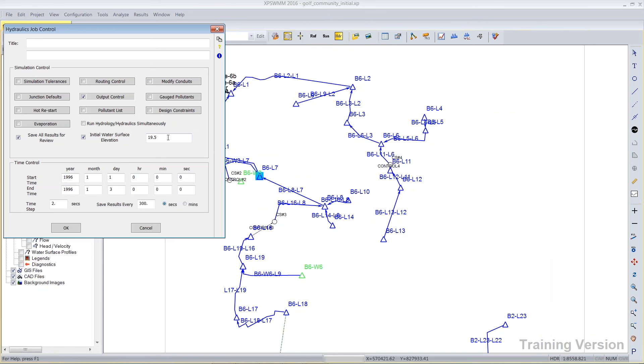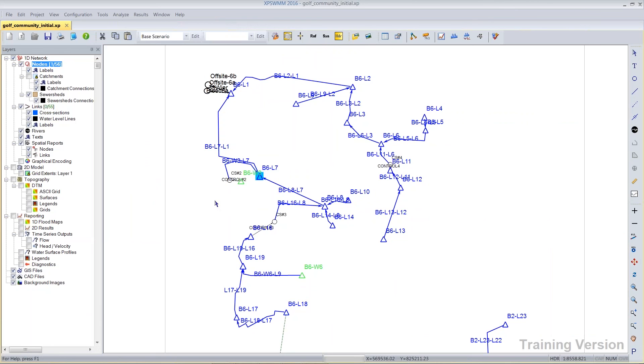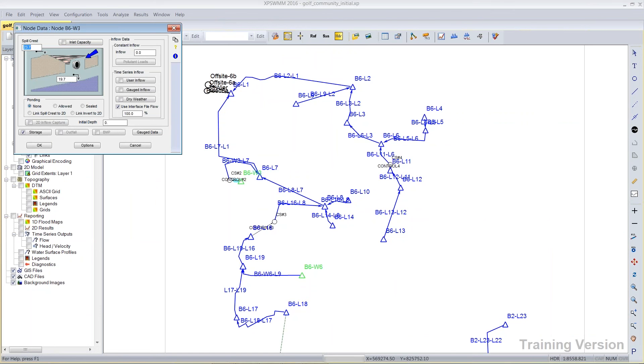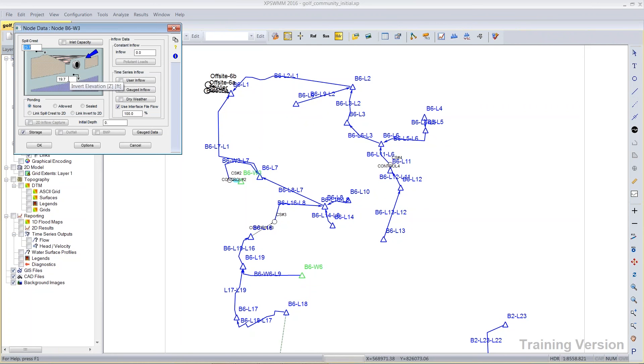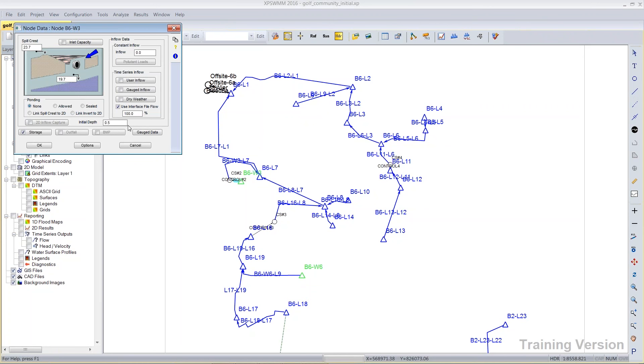So the limitation of this feature would be that you cannot have different starting values. There's only one initial water surface elevation that can be applied. However, if locally you did need something different, for example, this wetland right here has a control structure. Perhaps the control structure in here would keep this wetland with a half of a foot in it, then I could definitely put an initial depth here. And because it's a local value, it would override the global parameter.